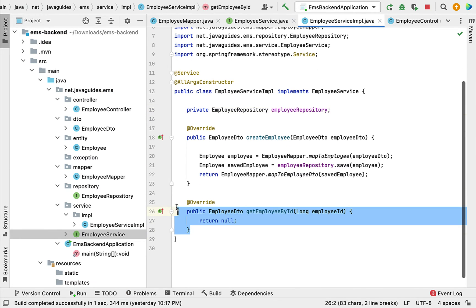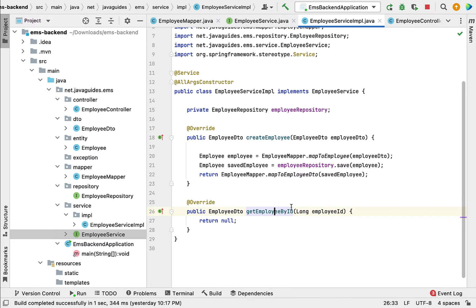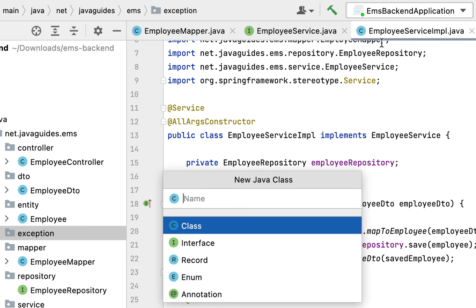Now we can implement the getEmployeeById method. But before implementing it, let's first create a custom exception. Whenever an employee with a given ID does not exist in the database, we have to throw a custom exception. Let's go to the exception package, right-click, choose New Java Class.